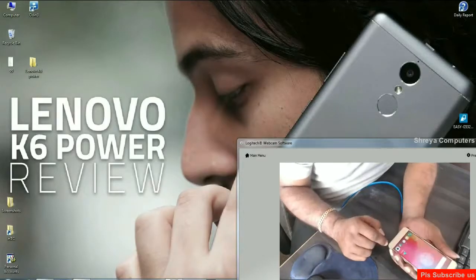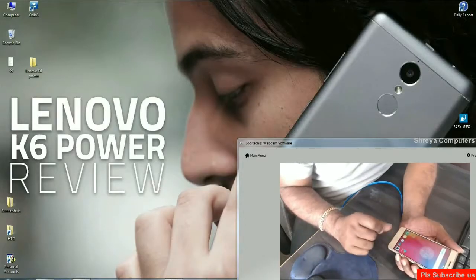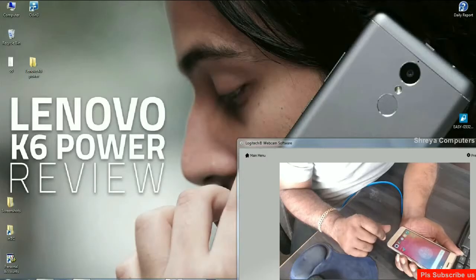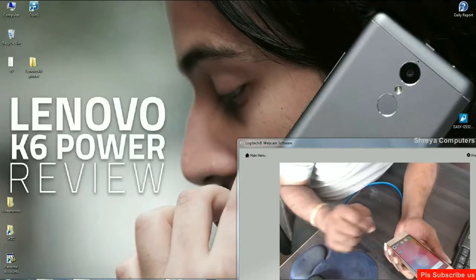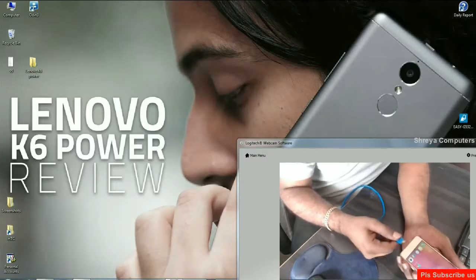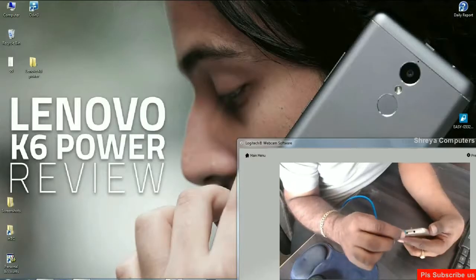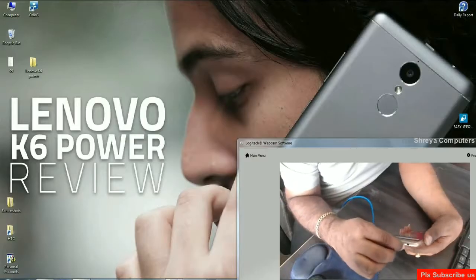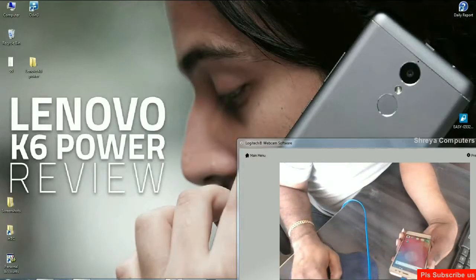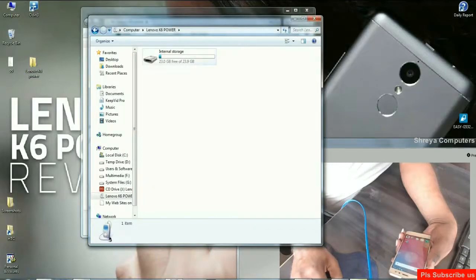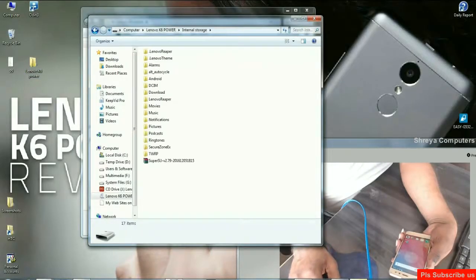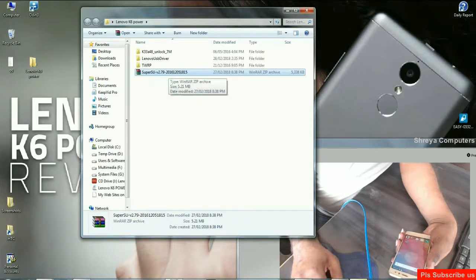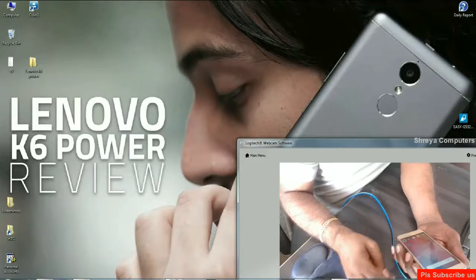Simply my friends, we need to reboot our phone in TWRP recovery mode. Before we need to reboot, friends, first of all, we need to copy SuperSU zip file in our phone's memory. Just copy the zip file and paste it. I will provide you this file in my below description. After copy,